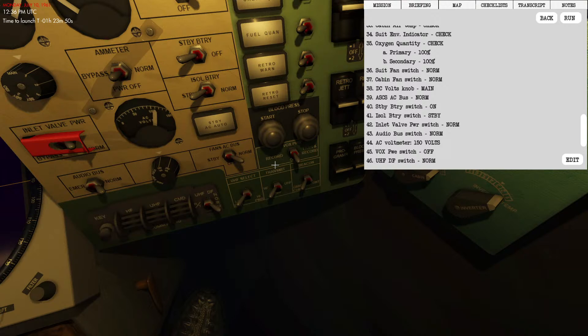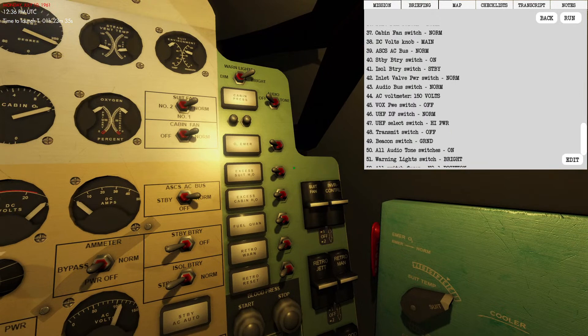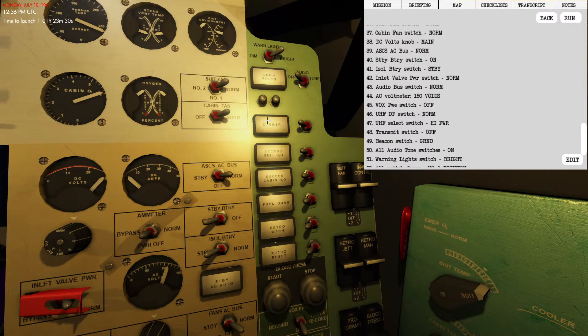We're going to make sure our suit fan is on normal, cabin fan is on normal, DC volts is set to main. ASCS AC bus normal, isolated battery standby, standby battery on, inlet valve power switch is locked in the normal position, audio bus switch normal. We're going to set this to 150 volts.